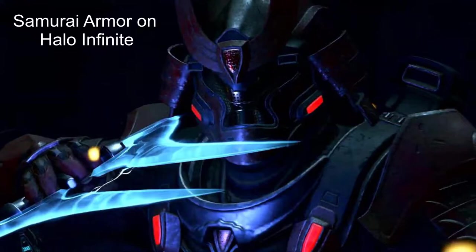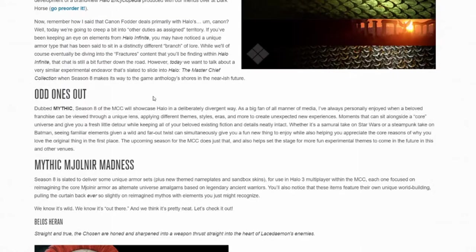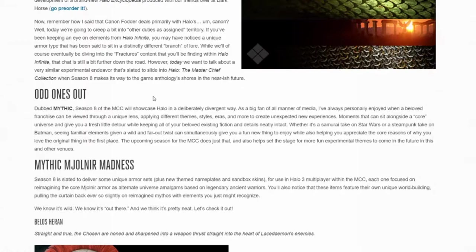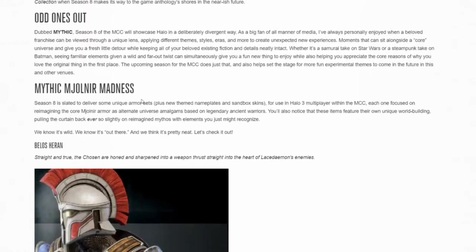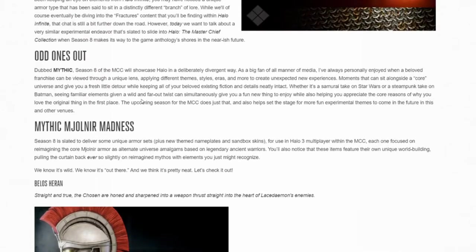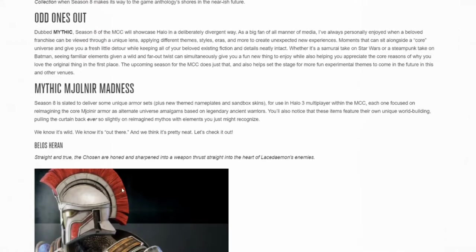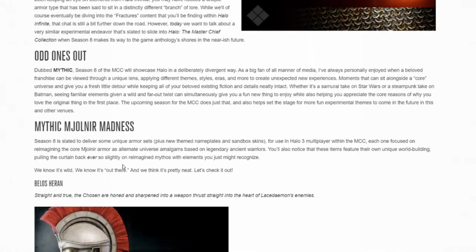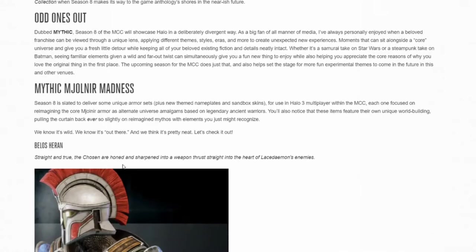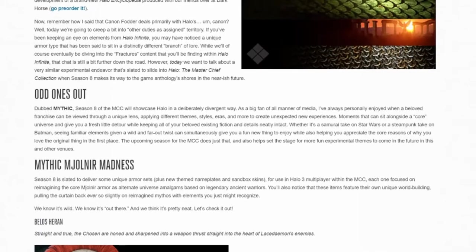If you've been keeping an eye on elements from Halo Infinite, you may notice a unique armor type that has been said to sit in a distinctly different branch of war. So basically what they're doing here, if you've seen the picture which I'll show you here of the Spartan-like armor in the Halo Infinite trailers, it looks cool right? Because it's new. It's new to Halo Infinite. It's a whole different game. Halo Infinite, you can go whatever path you want right now because it's not a developed game entirely yet and there's still room for changes.